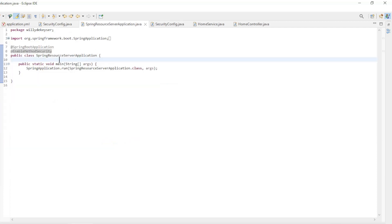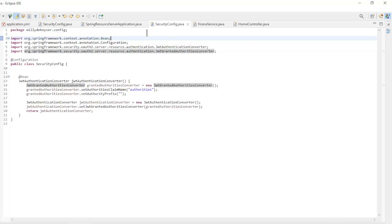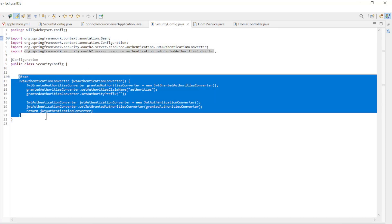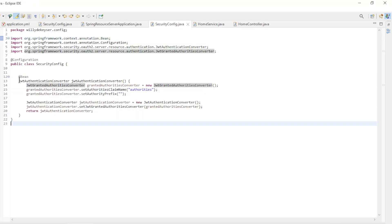The following customizations are in the spring resource server project. In the main class we use the enable method security annotation. In the security config class we use the JWT authentication converter bean to filter the roles from the access token and convert them to granted authorities.